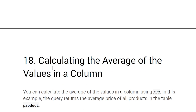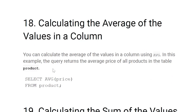Calculating the average of values in a column: use the AVG function. For example, SELECT AVG(price) FROM product — this applies the average function to the price column of the product table.